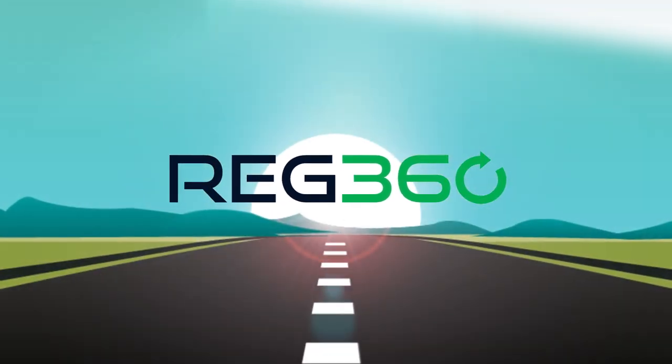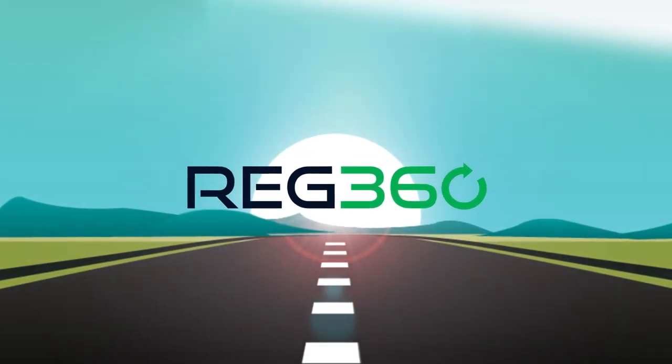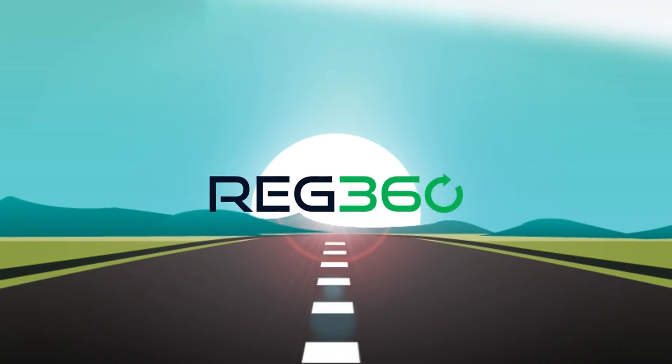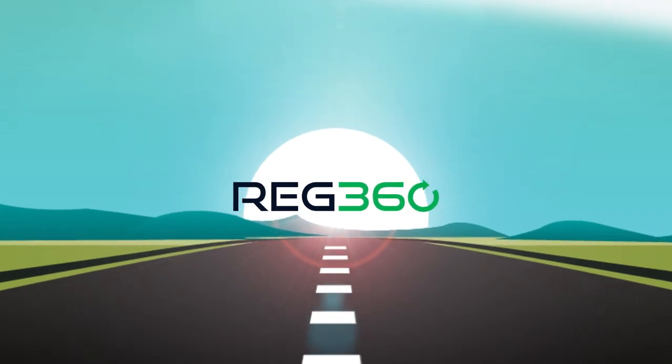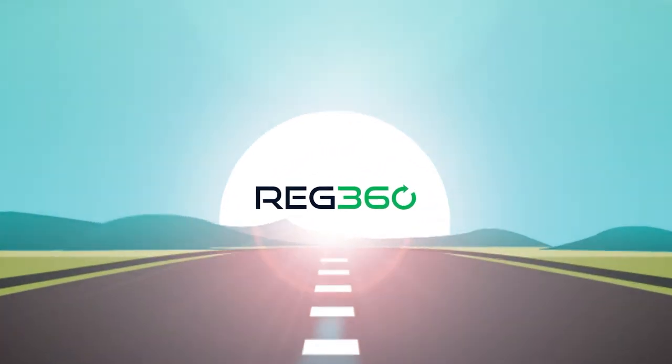Are you ready to join us on our journey towards a frictionless regulatory reporting future? Contact us today!